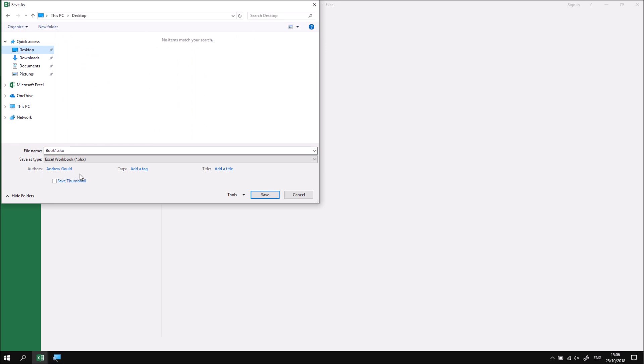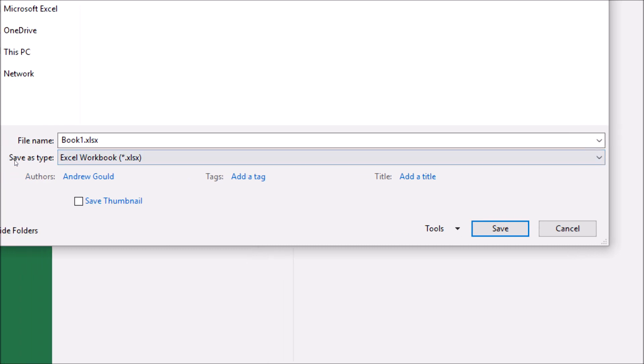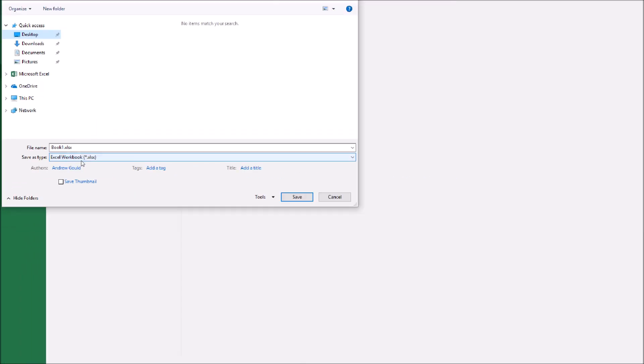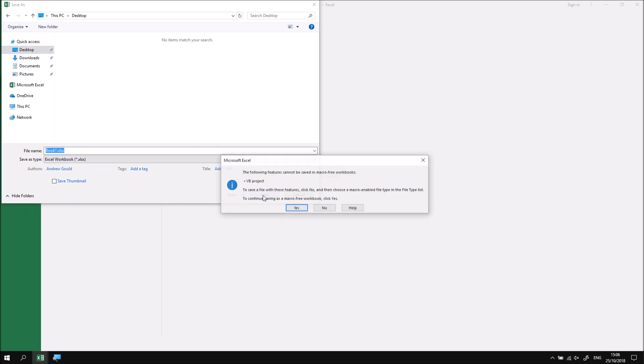One problem with saving workbooks which contain code is the default file type isn't compatible with VBA code. So the default file type that you can see here, if I zoom in so you can read it a little more clearly, is called Excel workbook XLSX. If I attempt to save this workbook with that name and that file extension on my desktop,